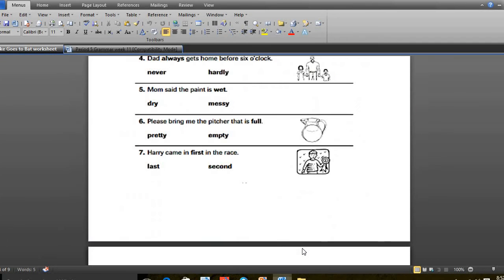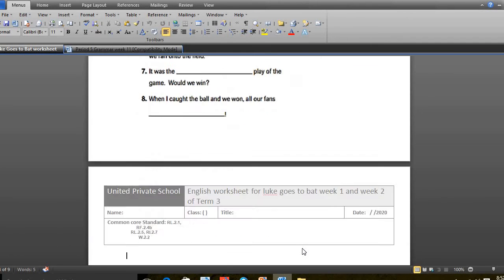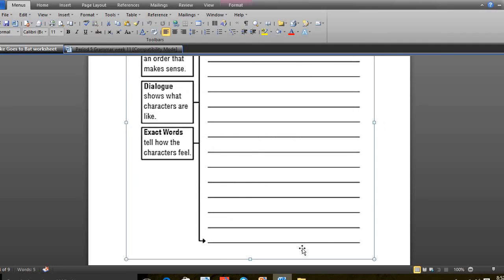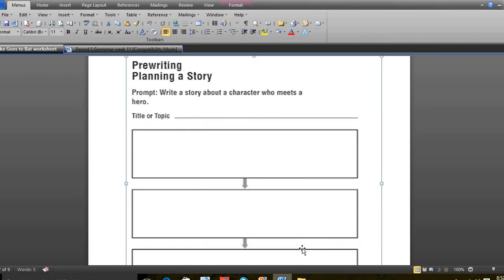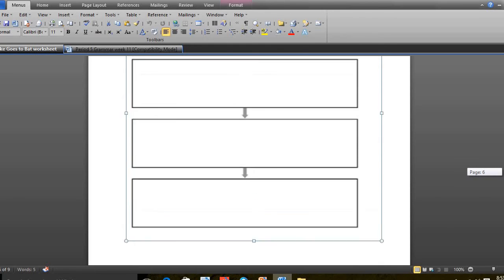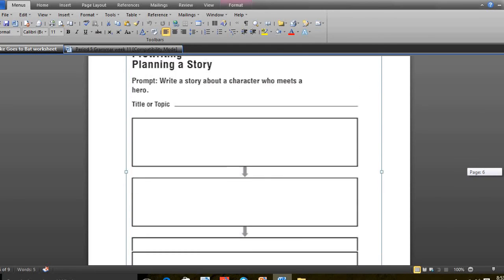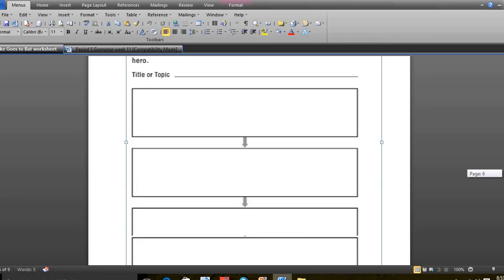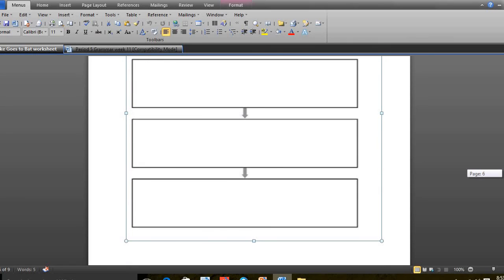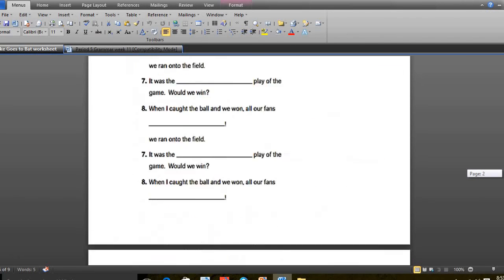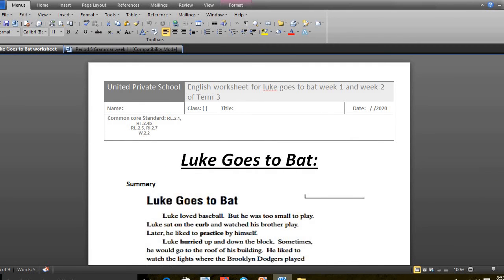We answered in the worksheet and we did this page which is page 5. I told you we will write the sequence of how to get ready to go to school. We didn't do the topic write a story about the hero. We did just like the PowerPoint said, we did the sequence of how to get ready to go to school. And this was the end of week 1.